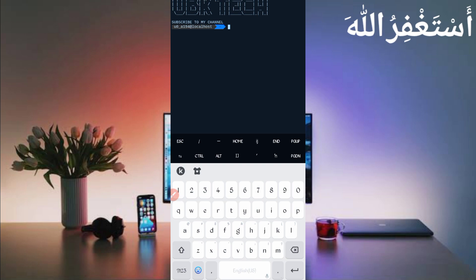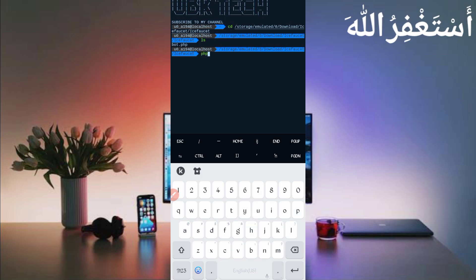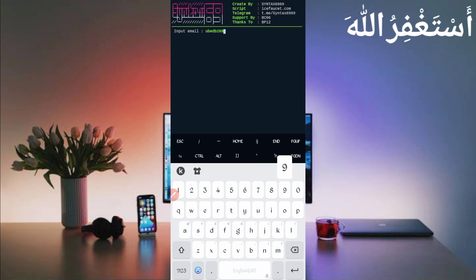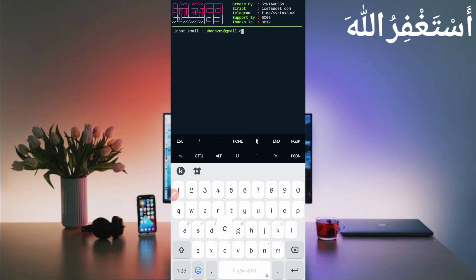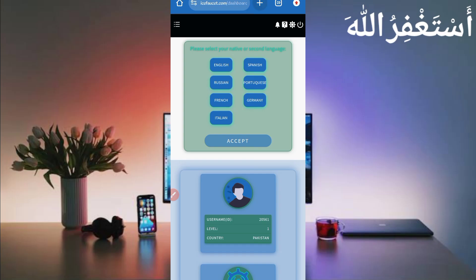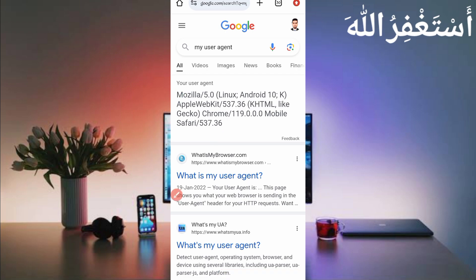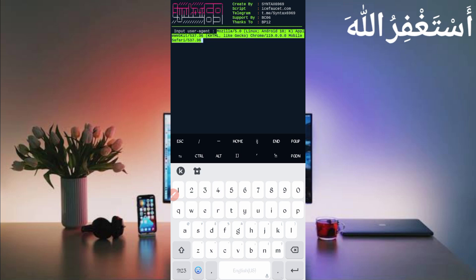After installing basic commands, continue by typing: cd followed by the script location path, then press Enter. Type 'ls' and press Enter. Then type 'php bot.php' and press Enter. Now enter your email address which you used during signup and press Enter. Then provide your account login password and press Enter. Now you need your user agent — go to your browser and search 'my user agent', copy it, go back to Termux, paste the user agent, and press Enter.